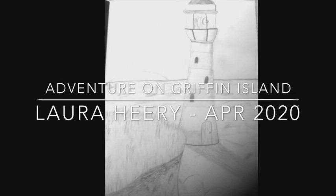Hi, this is Laura Heary, and I'm going to tell you the story, Adventure on Griffin Island, written by me.